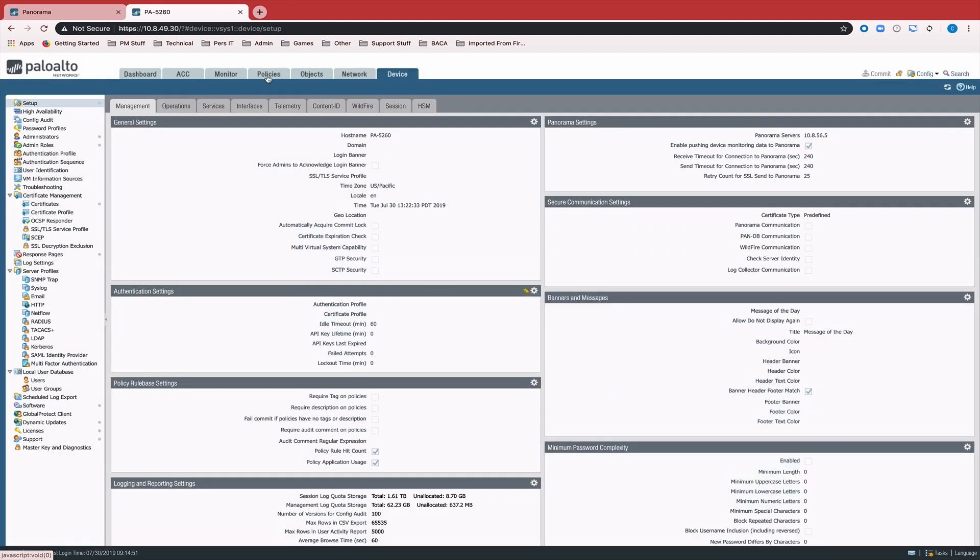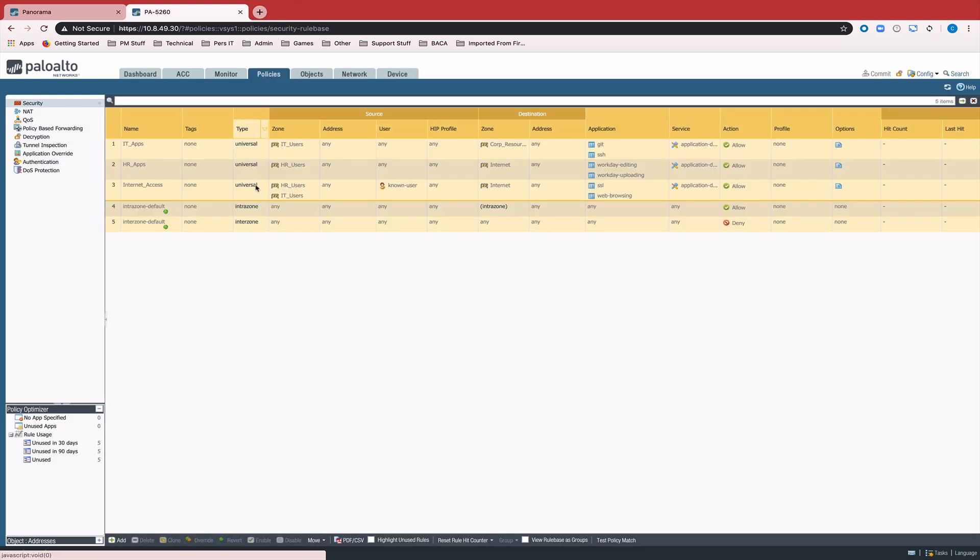Once that commit is complete, we can come over here and check our policies and see that these policies are all now pushed from Panorama.